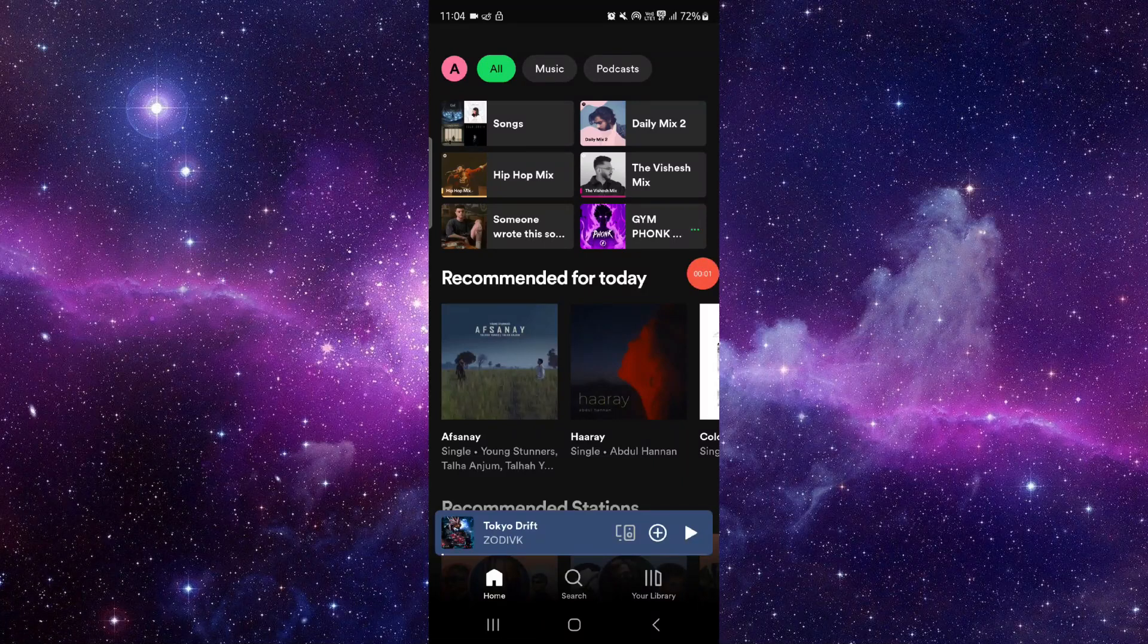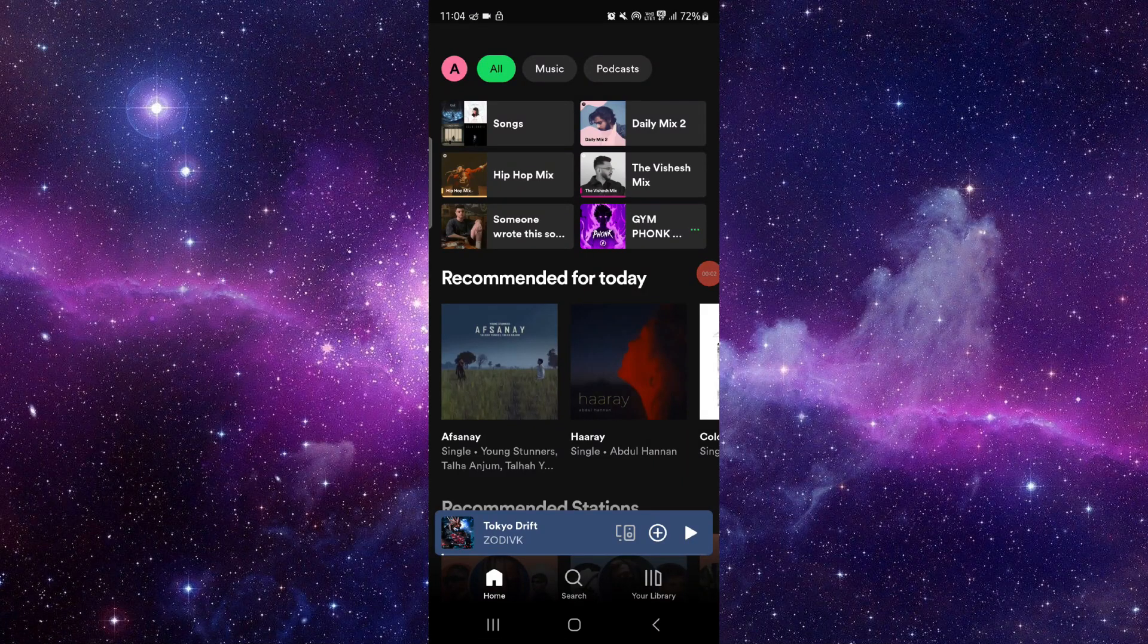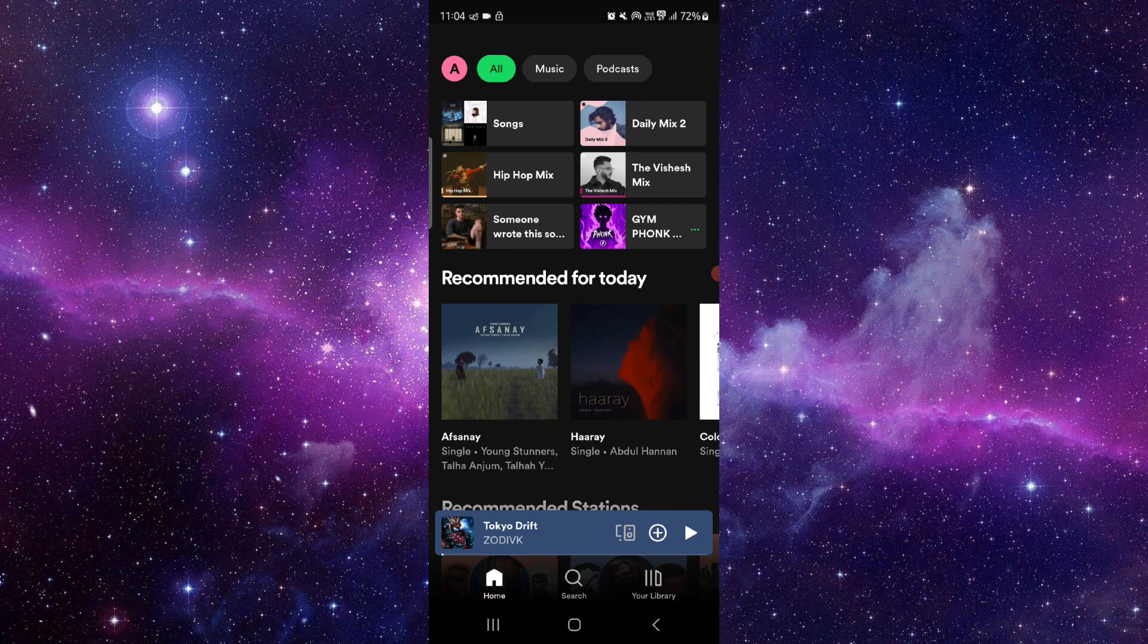Hello and welcome back to my channel. In today's video I will show you how to fix the Spotify app canvas not working. So let's get started.